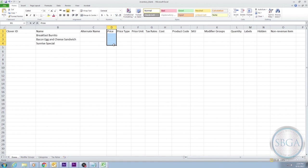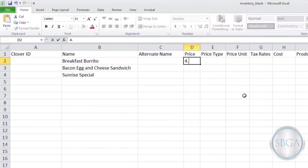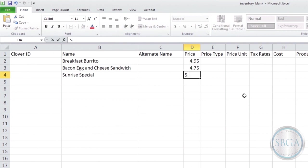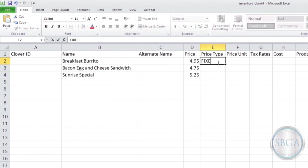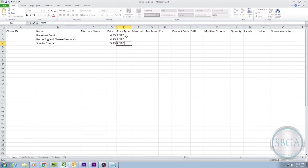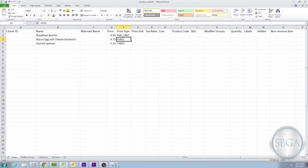This is where you would enter a dollar amount as the price of your item. We'll go ahead and put $4.95 for the breakfast burrito, $4.75 for the sandwich, and $5.25 for the Sunrise Special. Since those prices don't change, we can type FIXED in all caps in the next column for all three items in the Price Type category. Other options for the Price Type category would be Per Unit, which you would select if the price for your item depended on weight, time, or another unit, like frozen yogurt being charged by the ounce. You could also put variable, which would indicate that the cost changes based on other circumstances, and then the cashier would type the customized price into the Clover at checkout.